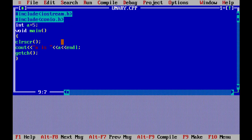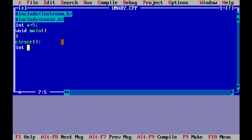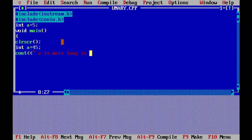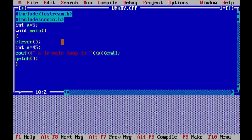Now we declare a local variable inside the function using clrscr. We declare int a equal to 45. Then we use cout to print: a in main loop is — showing the local value. We add getch at the end and close the function. Now there are two variables with the same name.